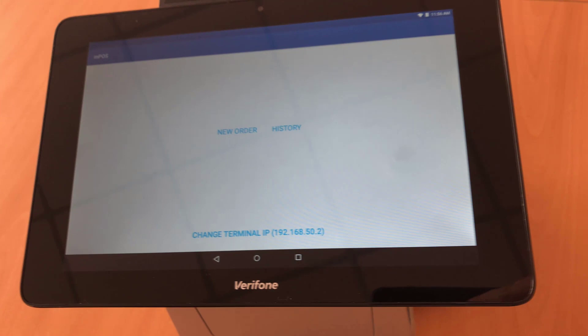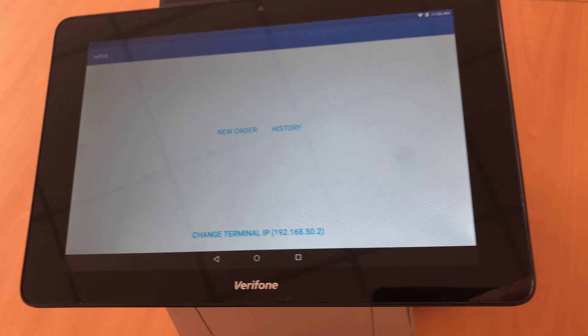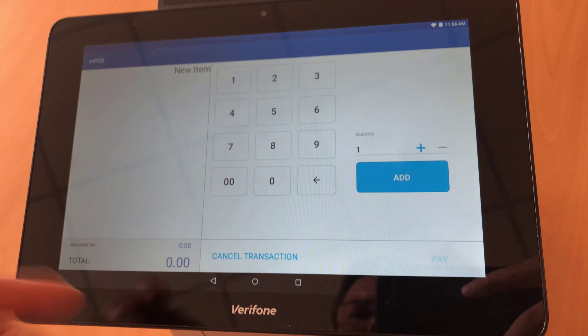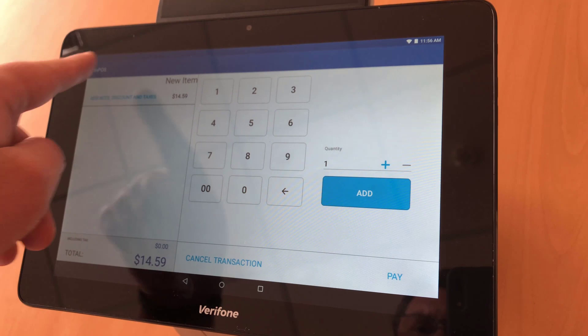We're going to make a payment right now. We hit the New Order button in the POS and enter the amount to pay. Then we hit the Add button to add the product to the cart and hit the Pay button.